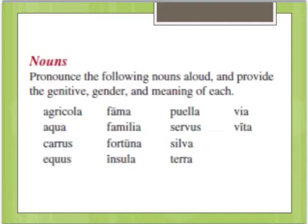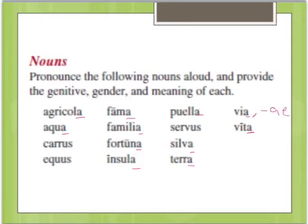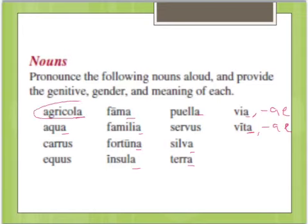Now we're going to review the nouns you've learned in this unit. Notice that the nouns that end in -a all belong to the first declension — that's not always the case as we'll learn later, but in this unit it's true. Their genitive singular ending would be -ae, which is true for all nouns that end in -a. Most of the first declension is feminine. There is one major exception, and that's 'agricola,' ae, which is masculine.